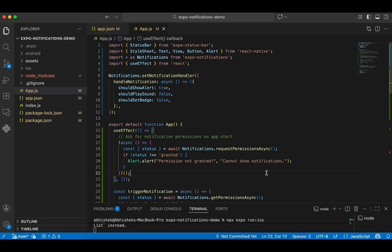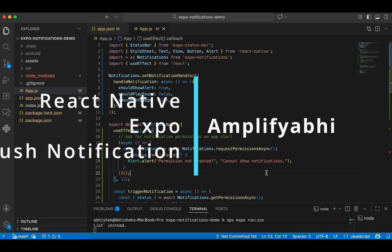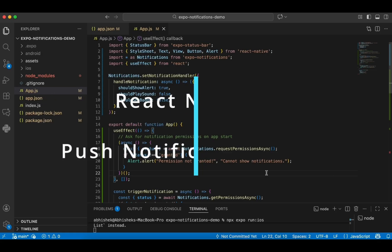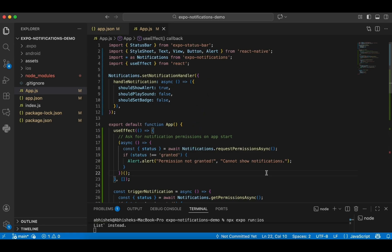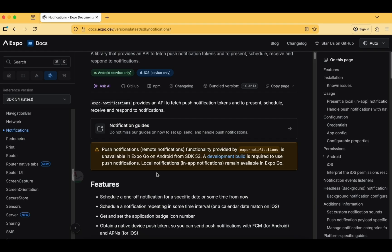In this vlog I'll be showing you how to implement push notifications in your React Native Expo application. It's not a straightforward thing — starting from SDK53, local notifications are not straightforward in Expo. Here you can see the official notice that push notification functionality provided by Expo Notifications is unavailable in Expo Go on Android from SDK53. In this tutorial I'll be clearly explaining you, so stay tuned till the end.